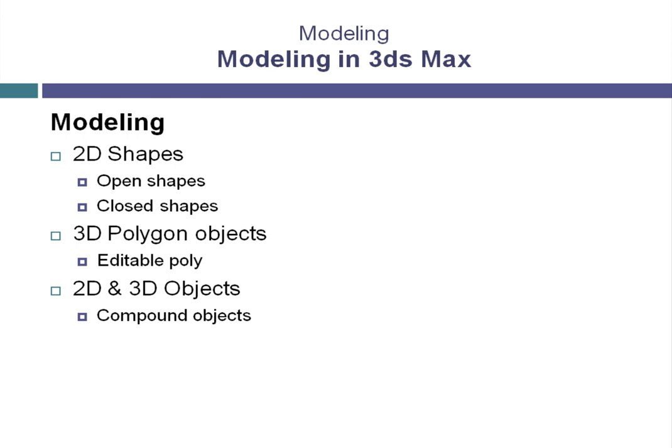We'll look at using the graphite modeling tools in more detail, so we can create our 3D objects and edit those objects as well.